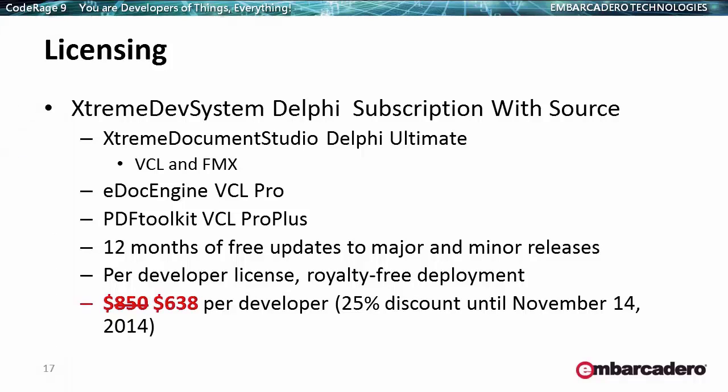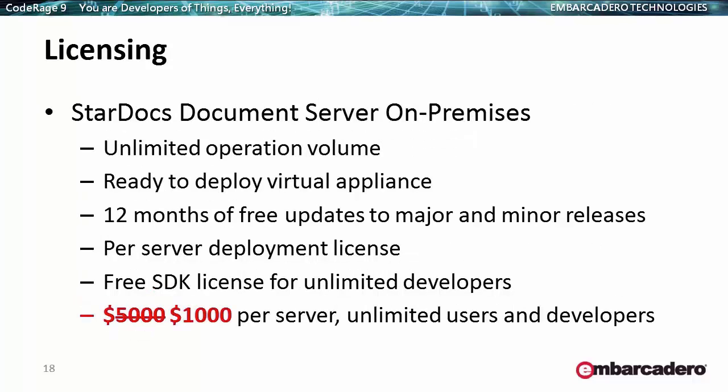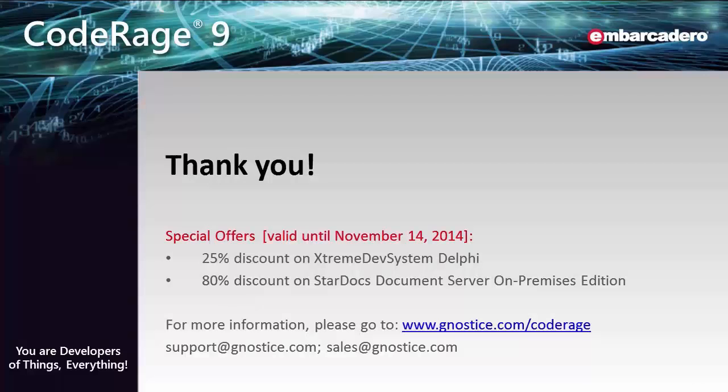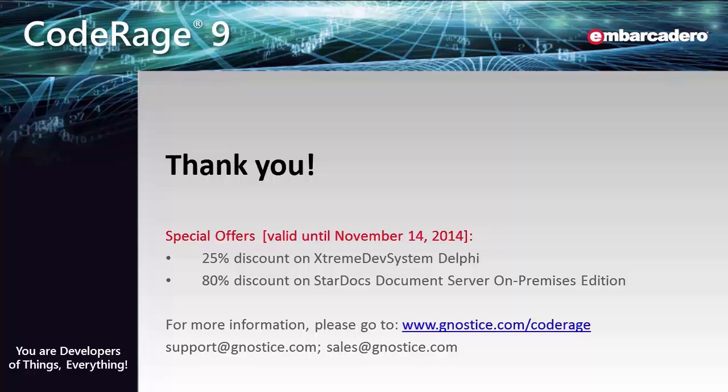All of these components are available as a bundle called Xtreme Dev System Delphi. With this you get full source and currently we are offering a 25% discount on this package. The only difference in licensing is that StarDocs is licensed per server and you don't pay anything for development, but you pay when you deploy. Please check out Gnostic.com slash Coderage for more information on the products, the discount, and also to download the source code for the demos shown here. Thank you.